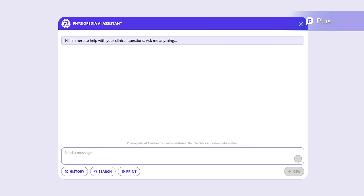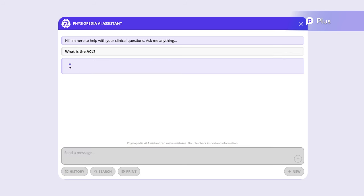Here are some examples. We could ask it a general question, like, what is the ACL?